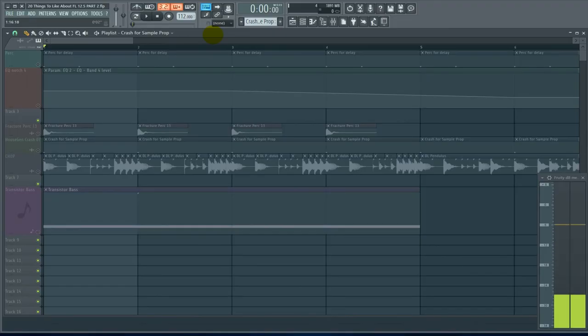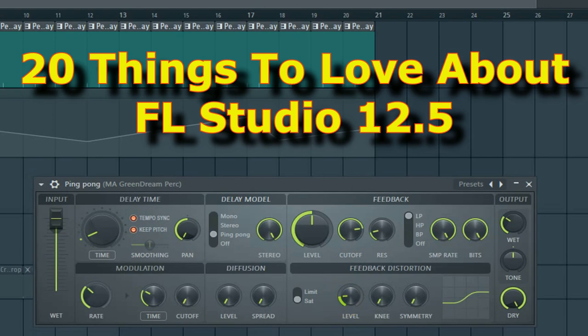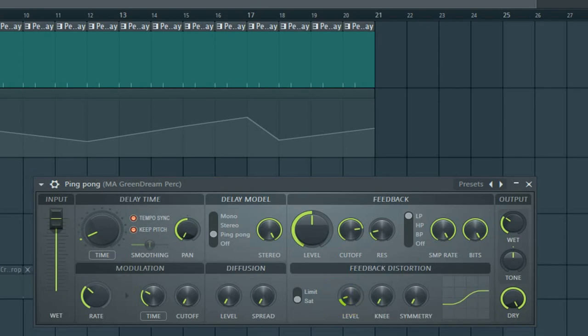So why 20 tips? Rumor has it the next FL Studio isn't FL Studio 13, it's FL Studio 20.